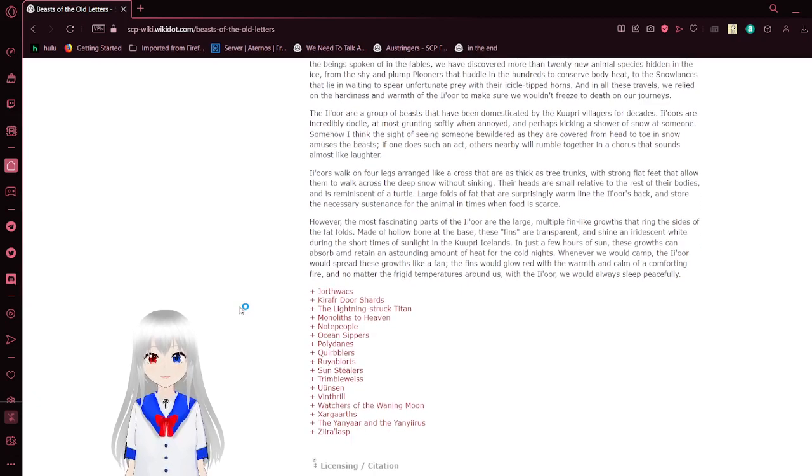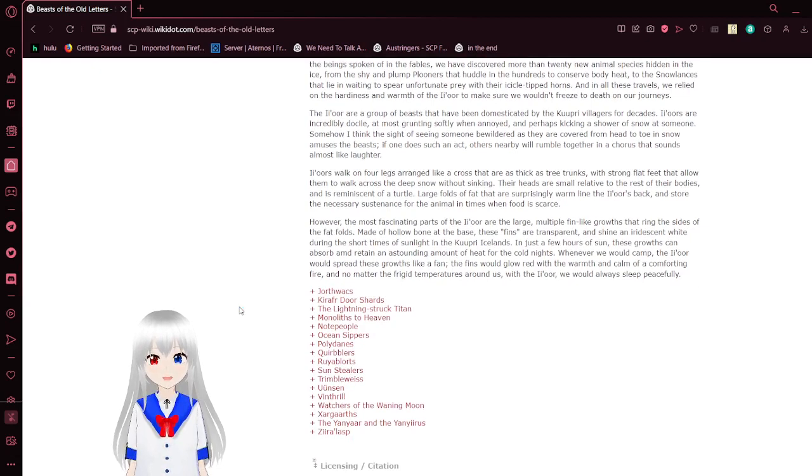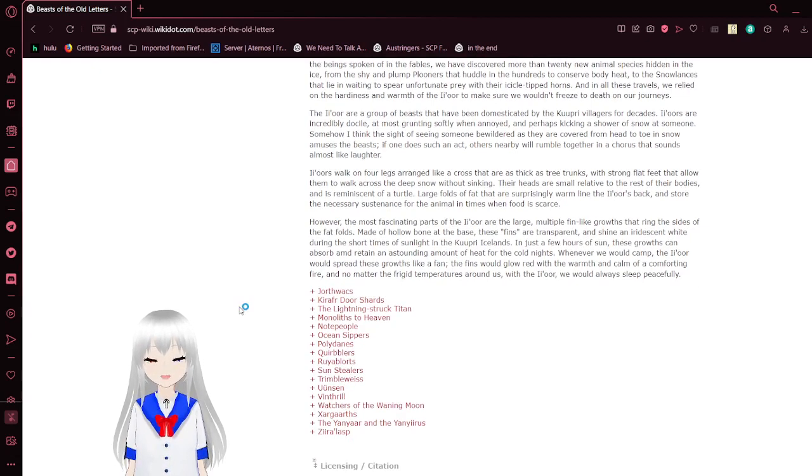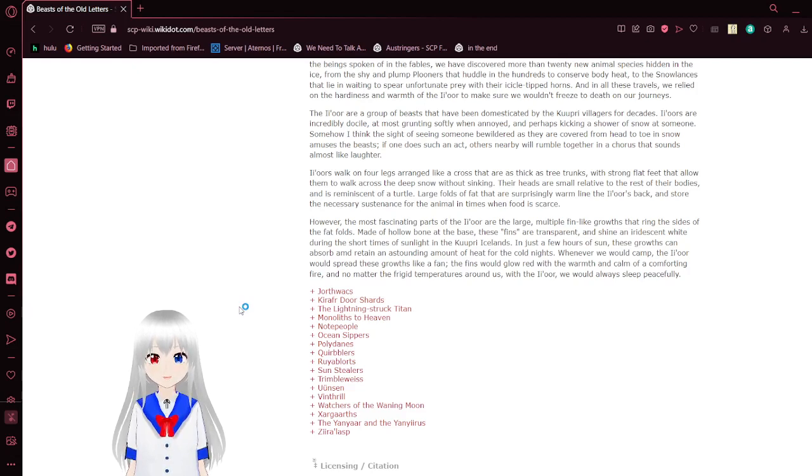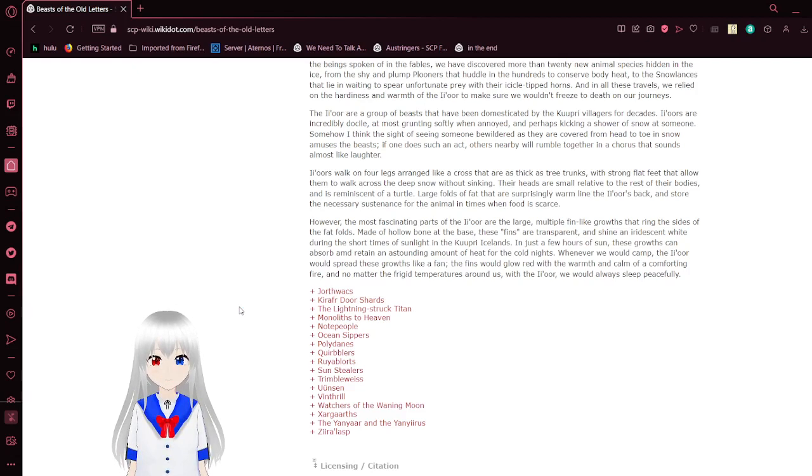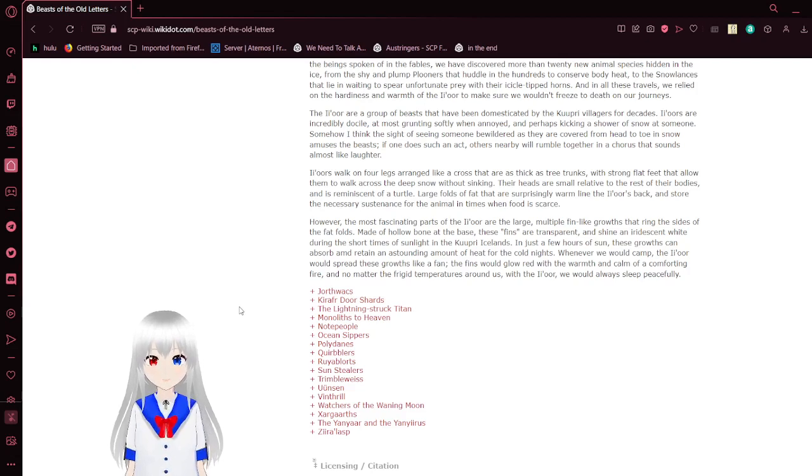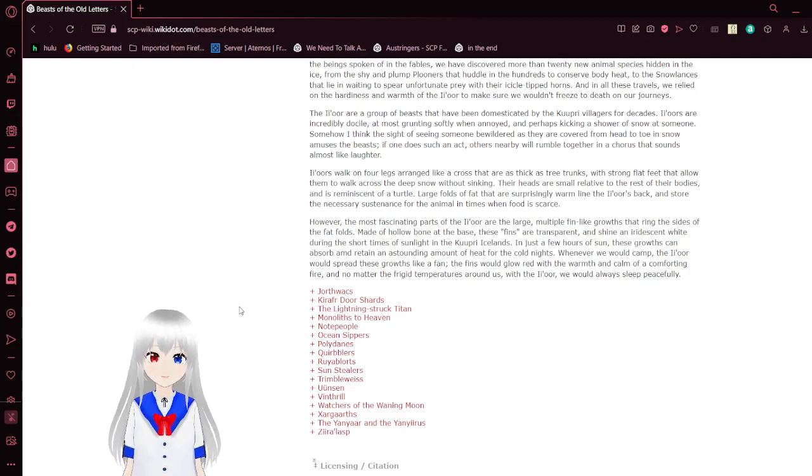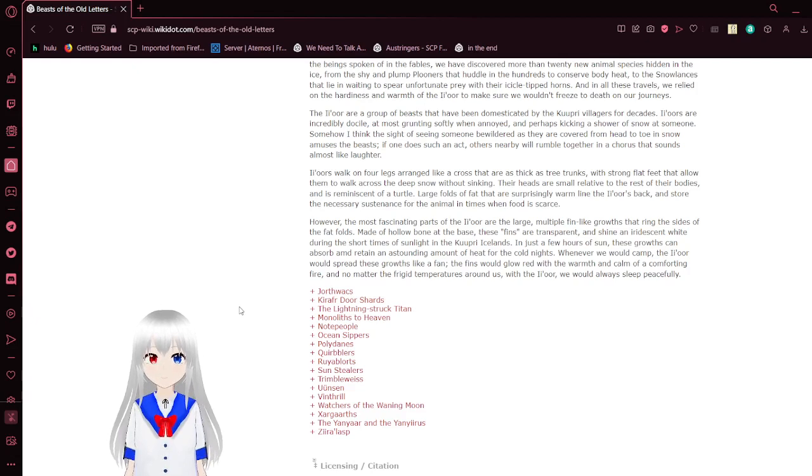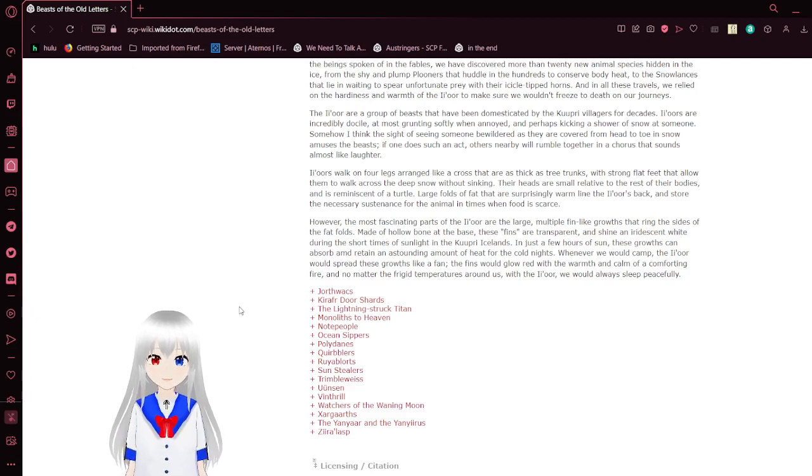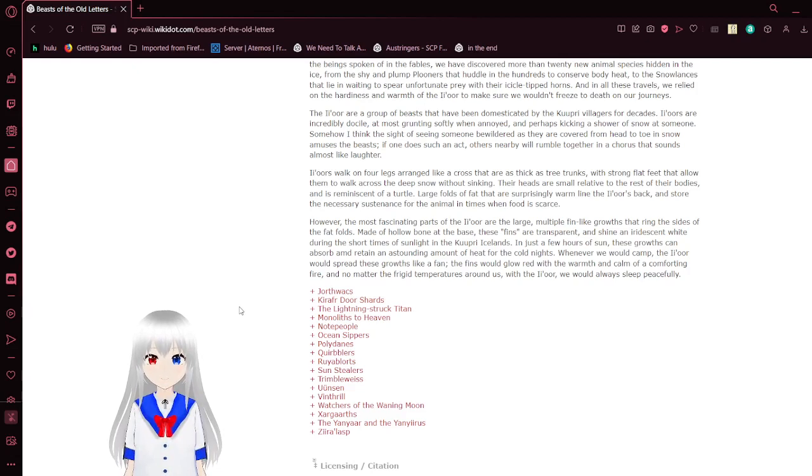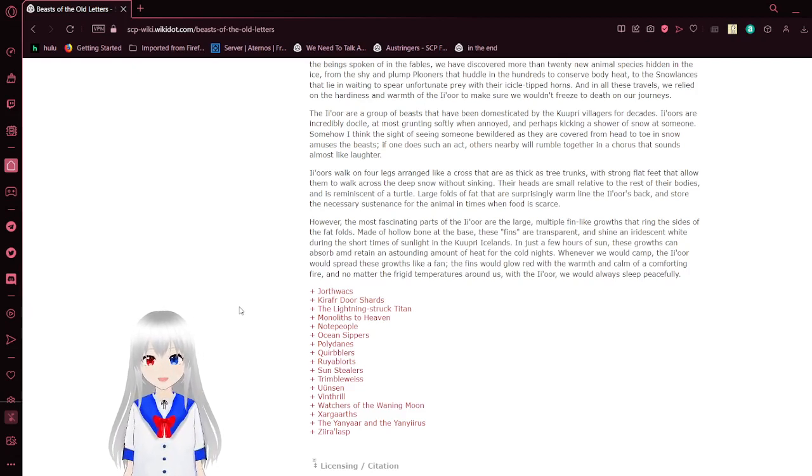The Eeyore, sorry, I keep on saying their name wrong, I'm not really sure how to say it. The Eeyore are a group of beasts that have been domesticated by the Kupri villagers for decades. Eeyores are incredibly docile, at most grunting softly when annoyed, and perhaps cooking a shower of snow at someone. I think despite seeing someone bewildered as they are covered from head to toe in snow, it amuses the beast. If one does such an act, others will robot together in a chorus that sounds almost like laughter.